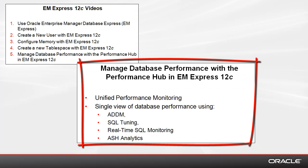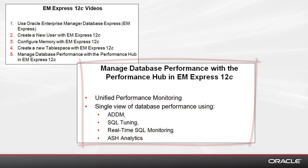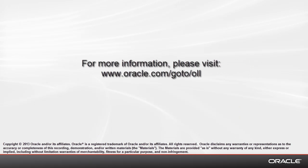So, this was the high-level overview of Performance Hub in EMExpress 12c. Thanks for watching this demonstration.